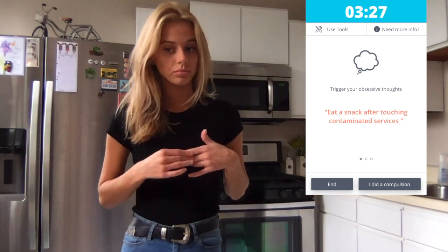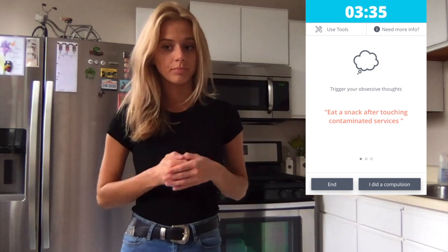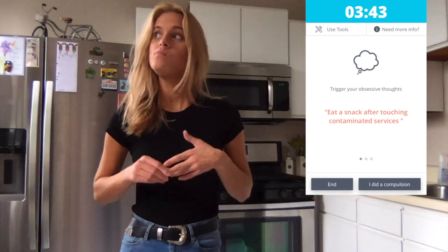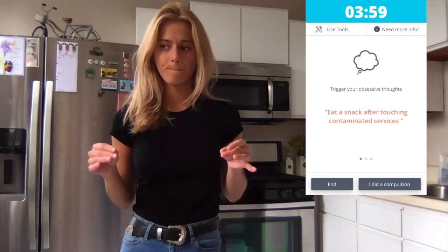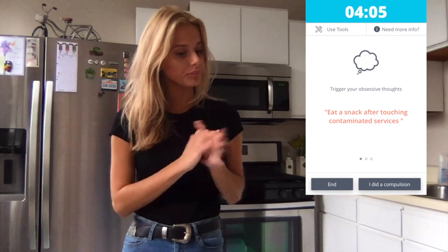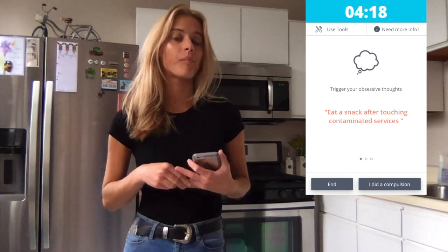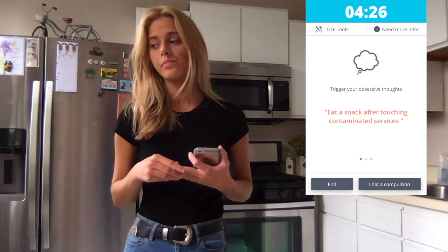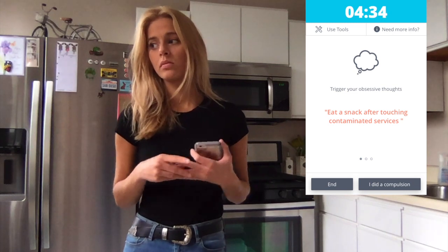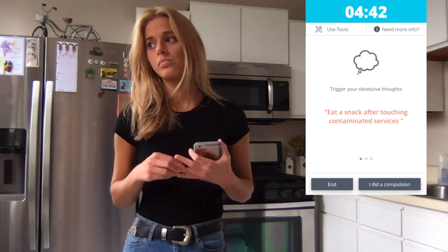So now I'm just riding the waves of anxiety and obsessive thoughts, making sure to resist my mental rituals. Checking in here at a 5 and just continuing feeling anxious and contaminated.